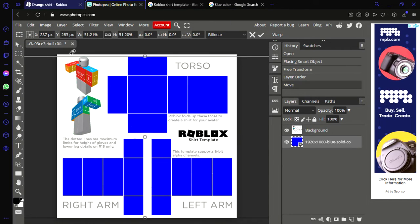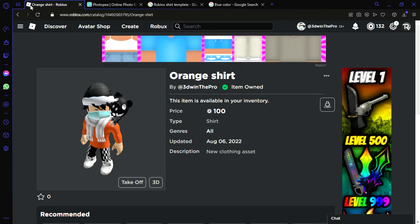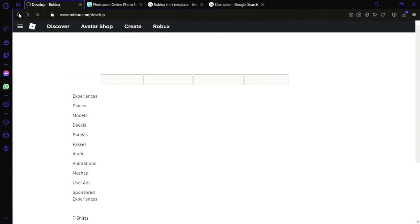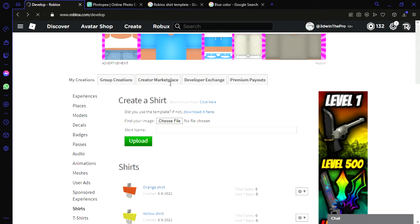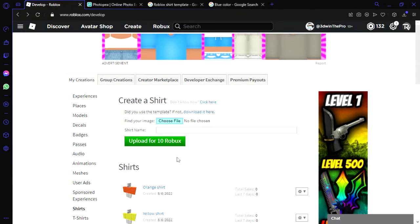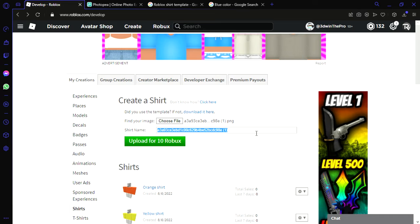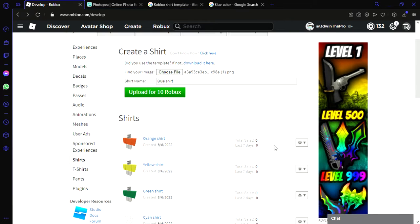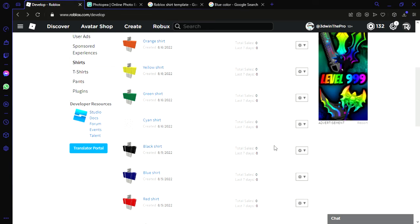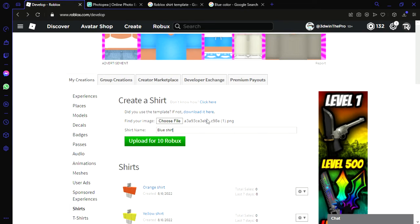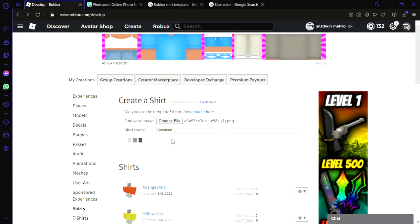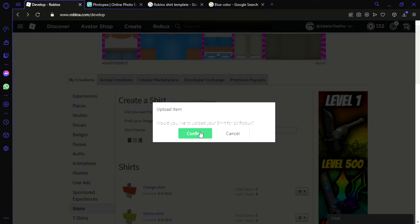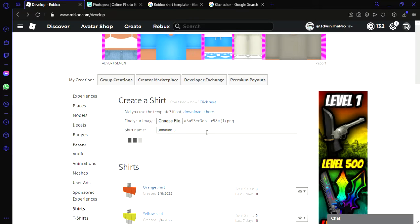All right, now you're going to go back to Roblox right here, and then what you're going to do is choose a file and put this right here. You can rename it like blue shirt, I don't know. You're going to do this right here, and then you can upload it for 10 Robux right there.